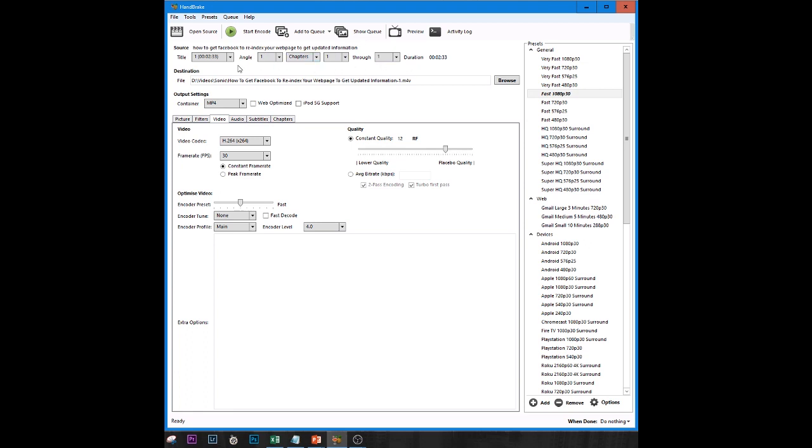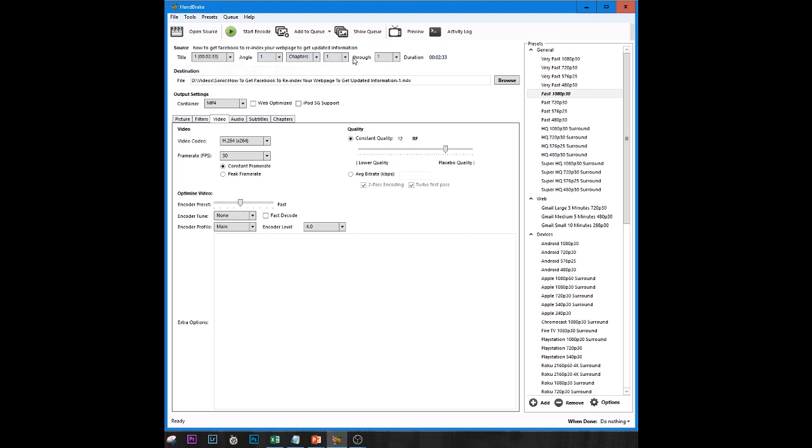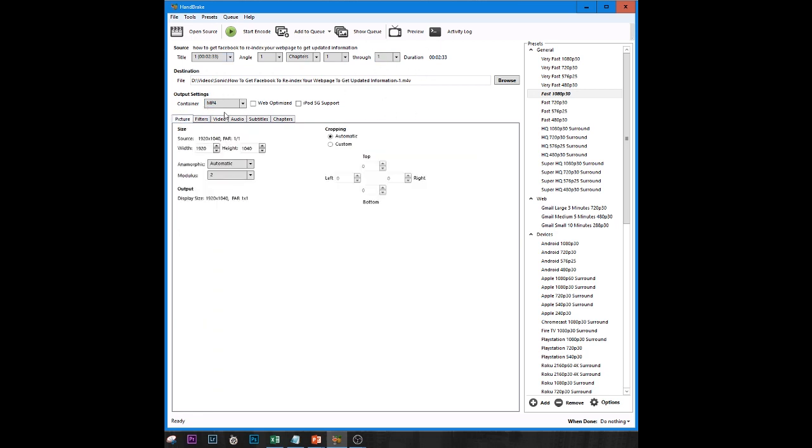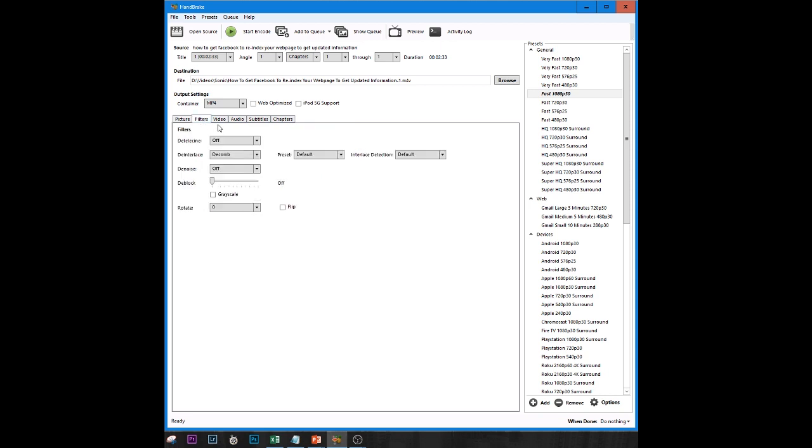Most of this stuff is already set to the defaults. You only have a video file that's one file so it's already going to be set to angle one, chapters one through one. You're only going to be doing it that way. Now by default it'll start on this tab, the picture tab and the container is going to be MP4. That's what we want to choose. Under picture you can leave it as what it was recorded at. Under filters don't worry about anything.